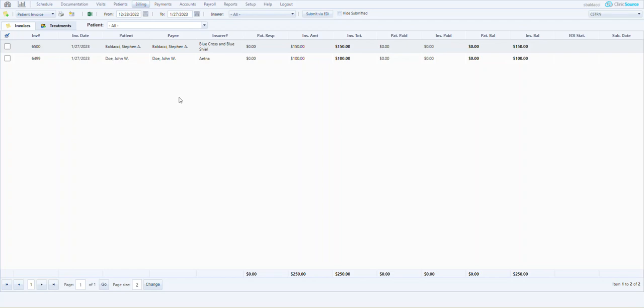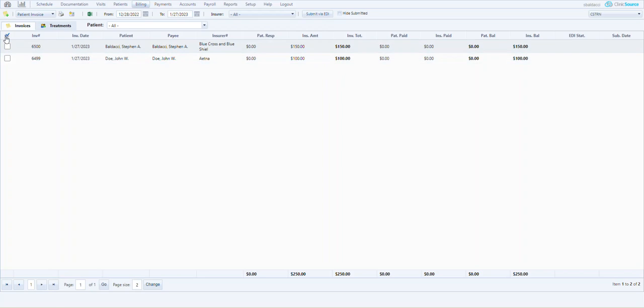If I want to submit them all as a batch, the check marks off to the left, I can go straight up the little header here and click the two blue check marks to select all and toward the center upper portion of the screen, submit via EDI.